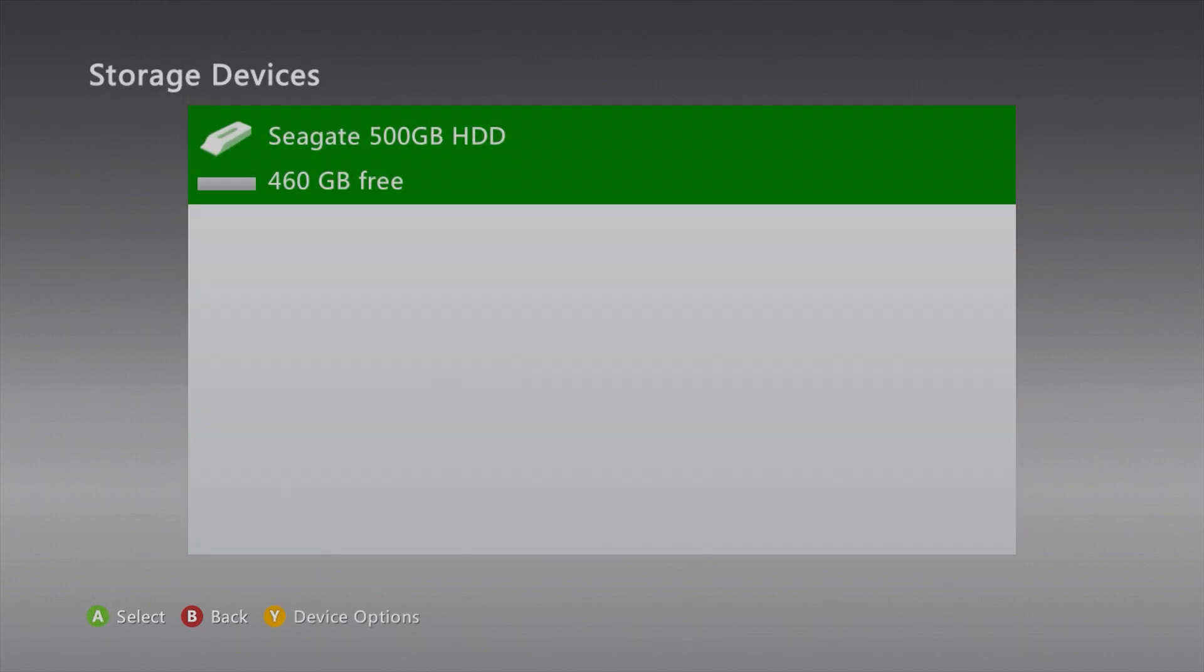Also, you can install the avatar update on a USB storage device if you are using that as your main primary storage, but I highly recommend that you have a hard drive slash SSD as your main way to save the avatar update to.